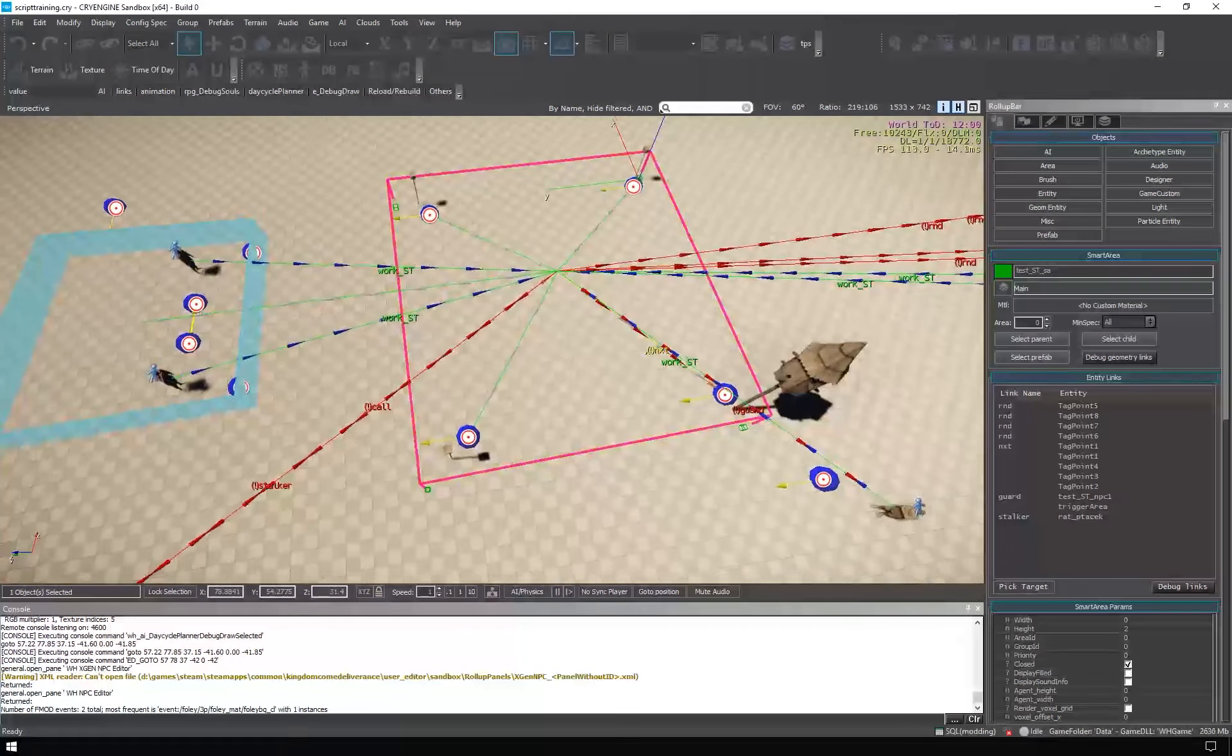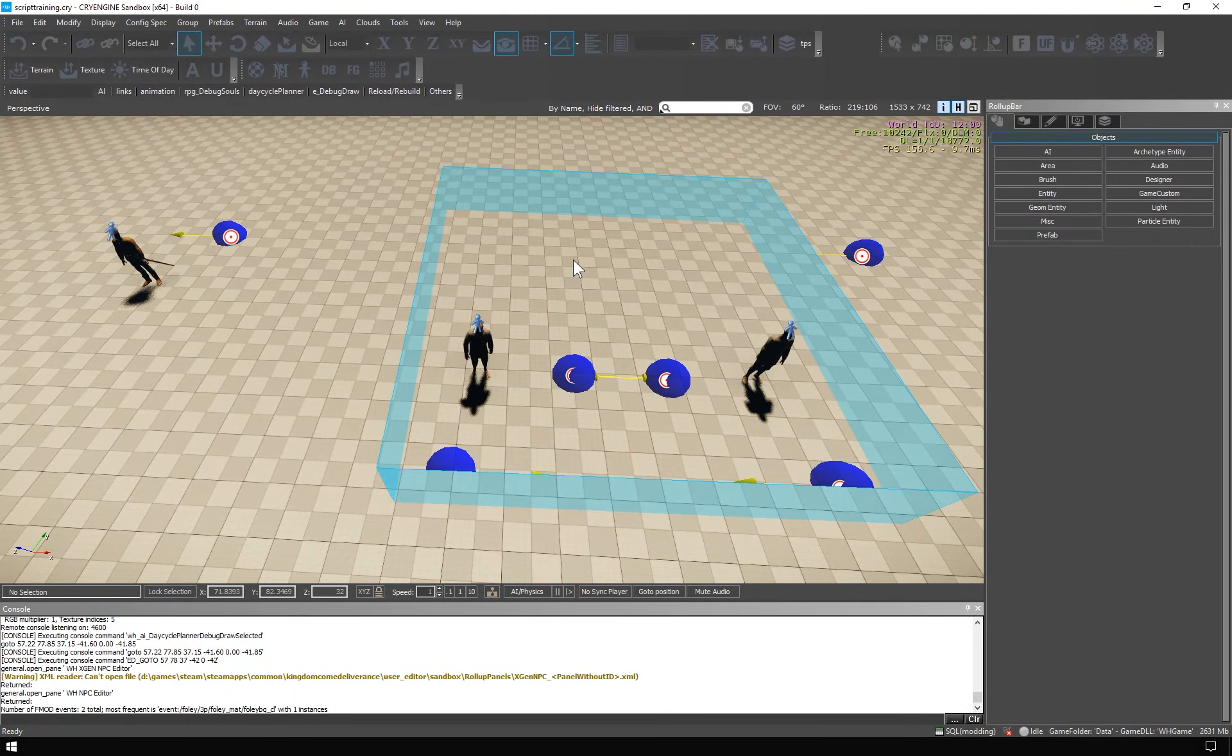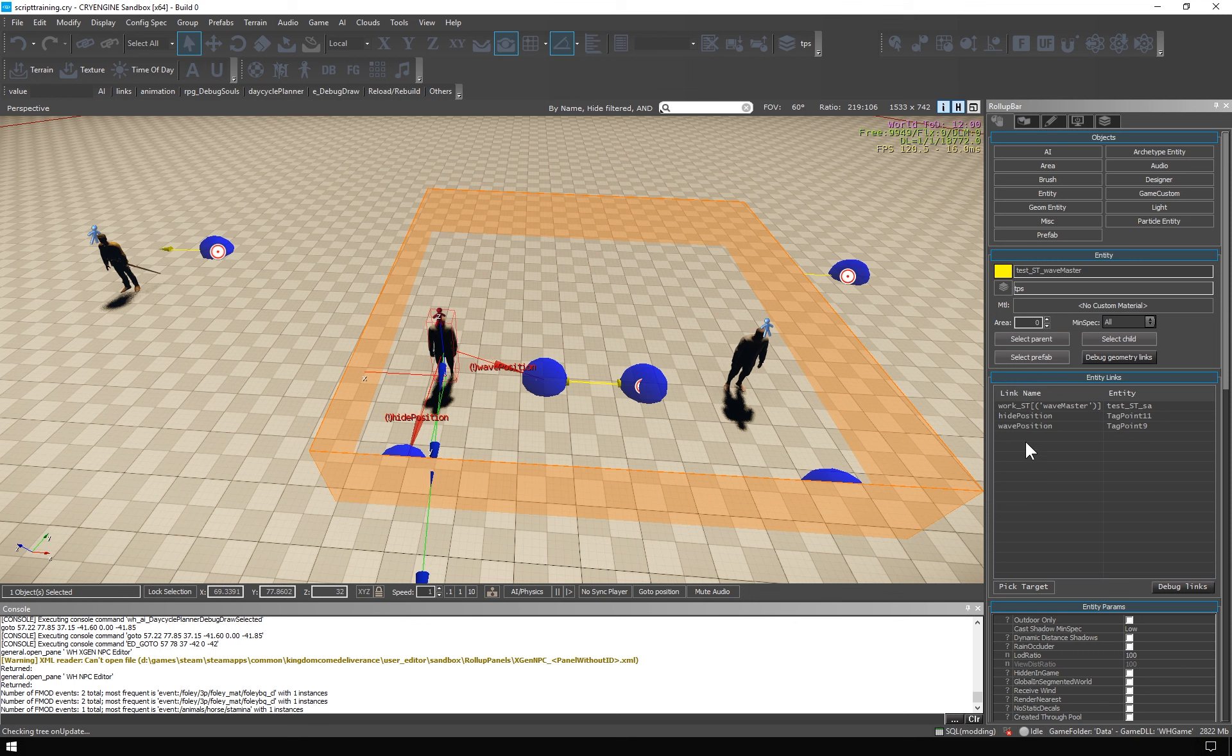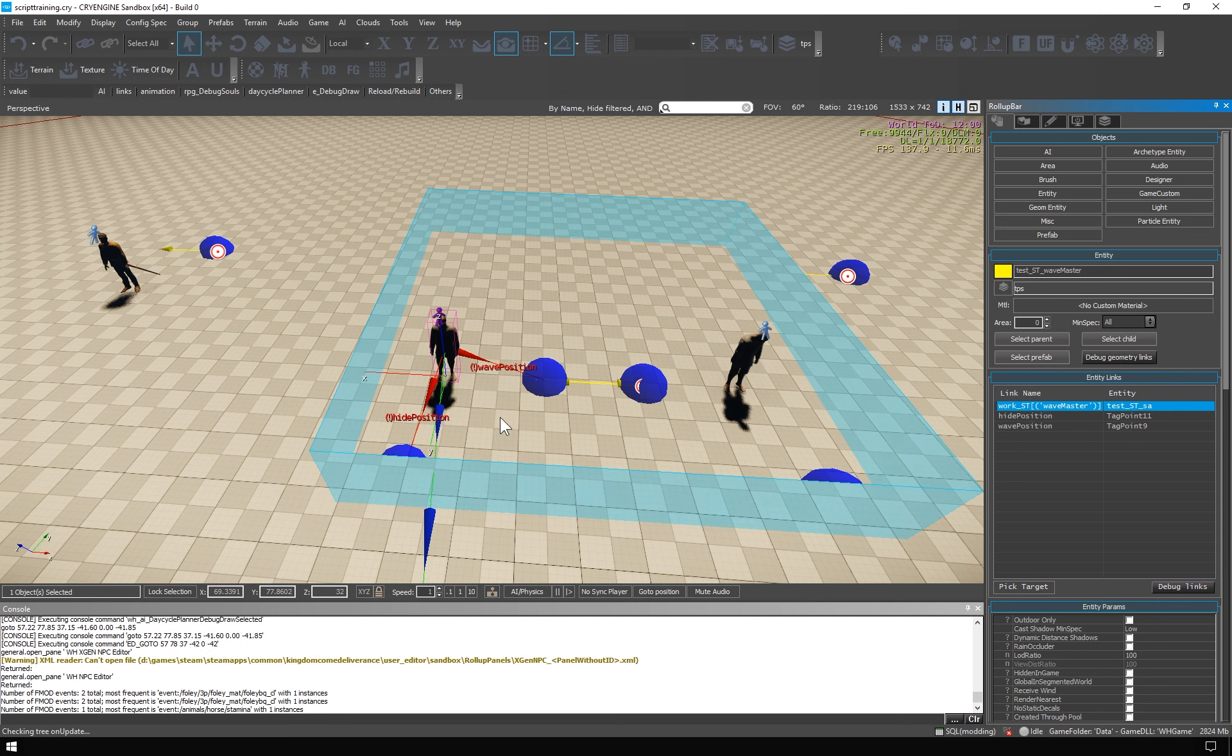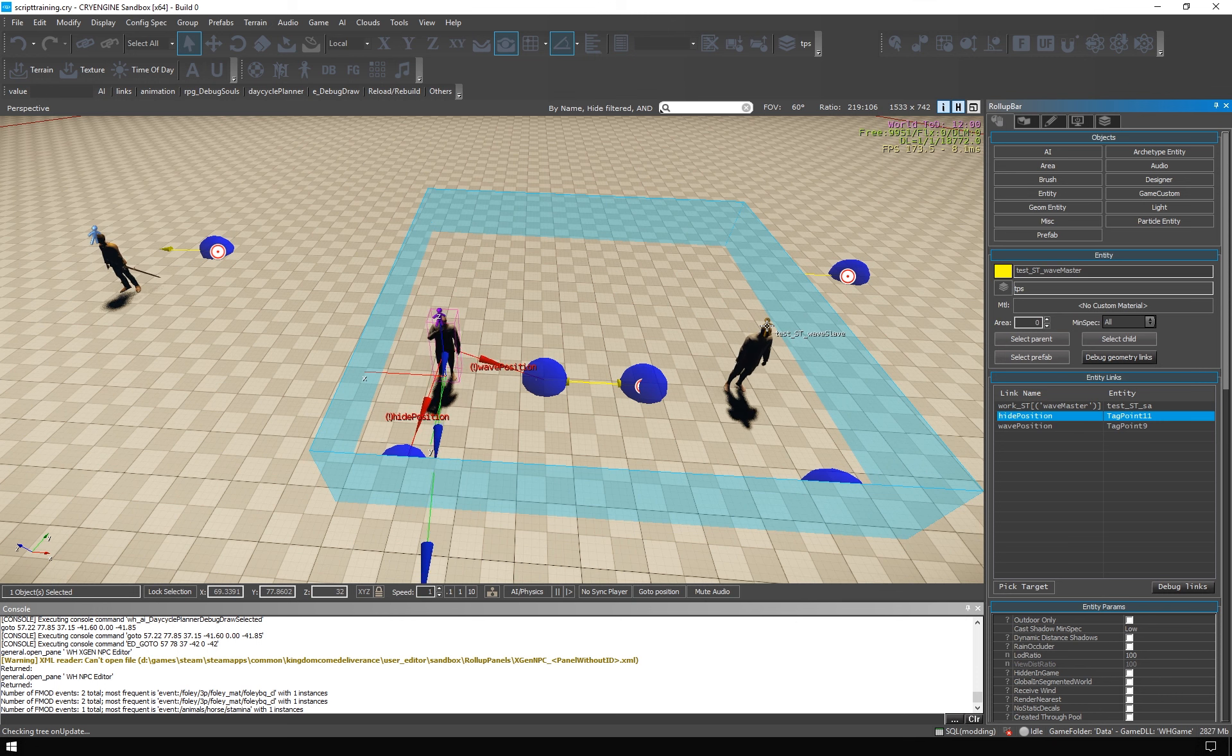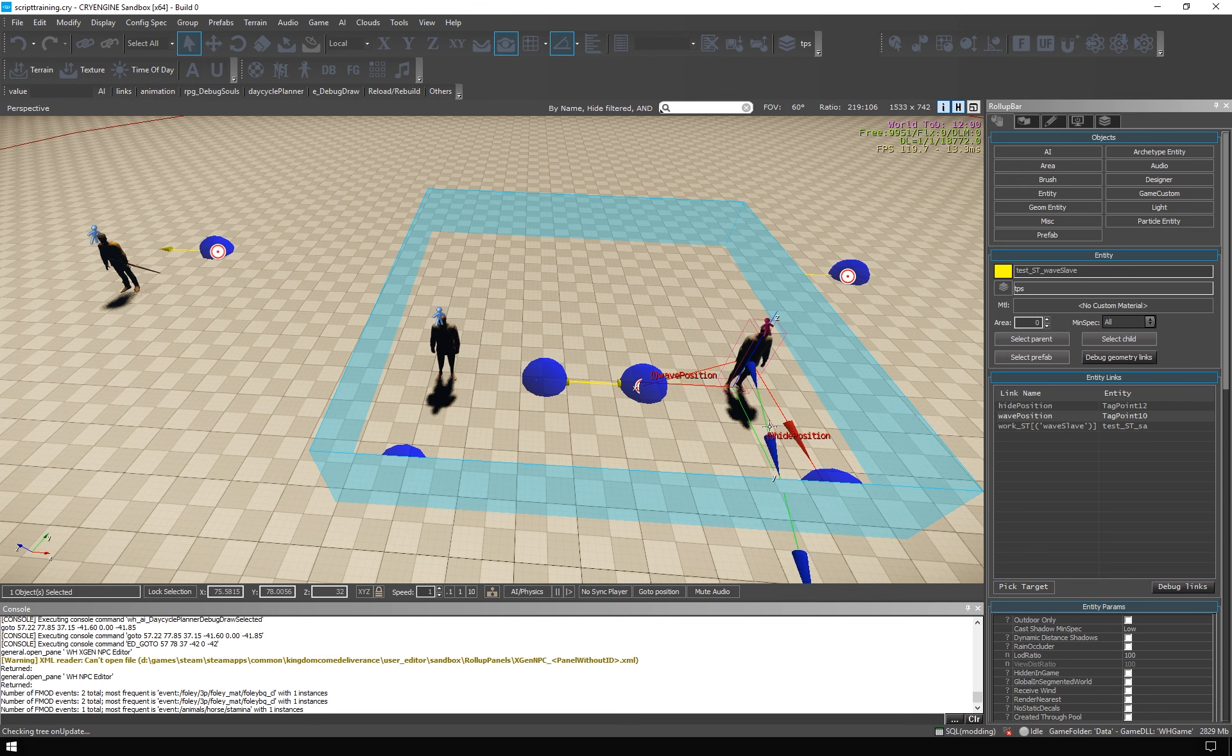And now you wave NPCs. They use the old brain. The wave master has a work link to the area. And as you can see he calls the behavior wave master. He also has these two points linked with wave position and height position. Same applies to the other NPC. Only the slave calls the wave slave behavior. And he has a different set of points linked.